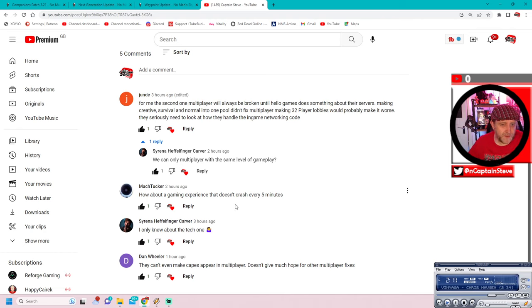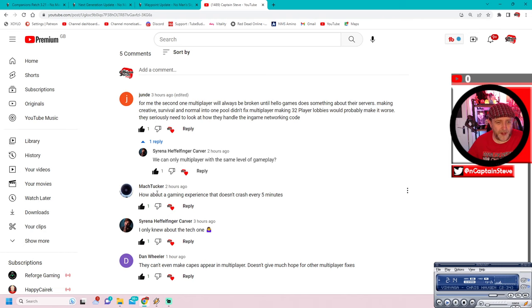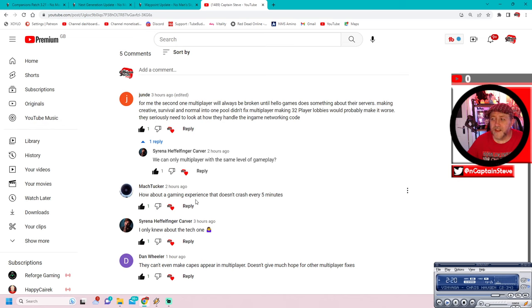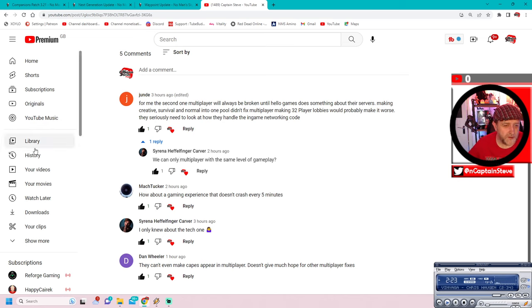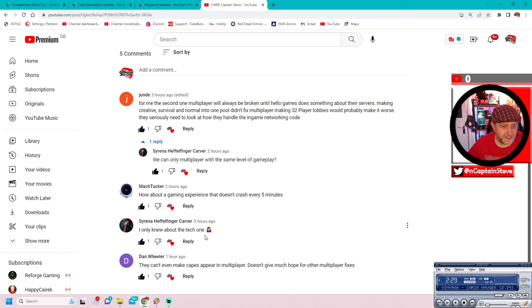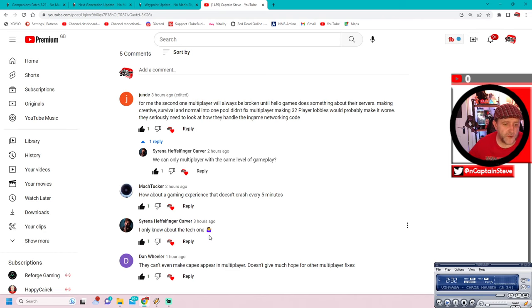How about gaming experiences that don't crash every five minutes, says Mash Tucker. Well, I've got another poll on here. We might cover that one off. After I've done the tabs that I've got open up here, we'll go back and I'll have a look at the other poll, because I've got one out on that as well.